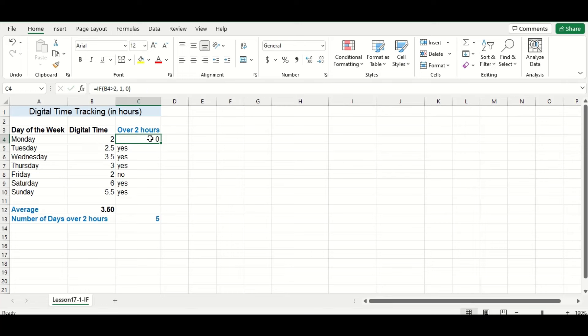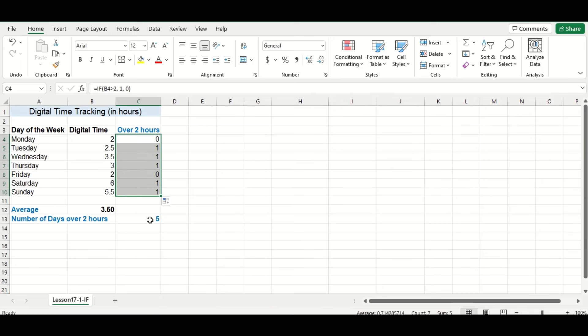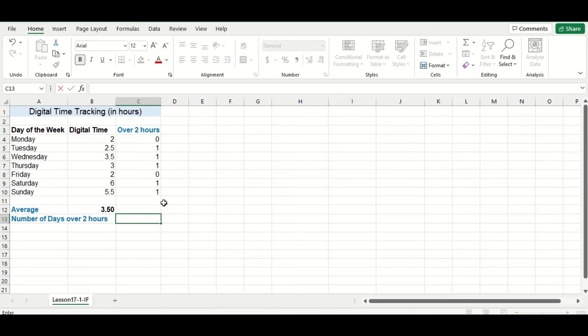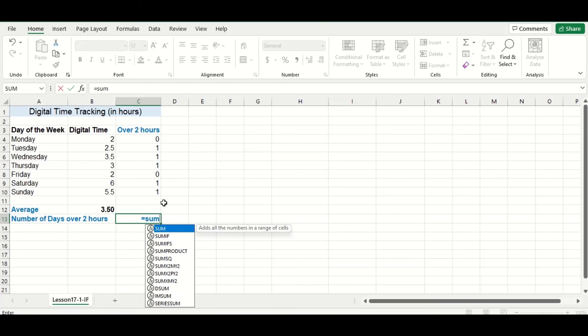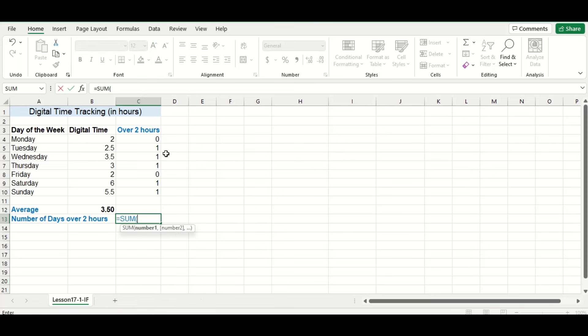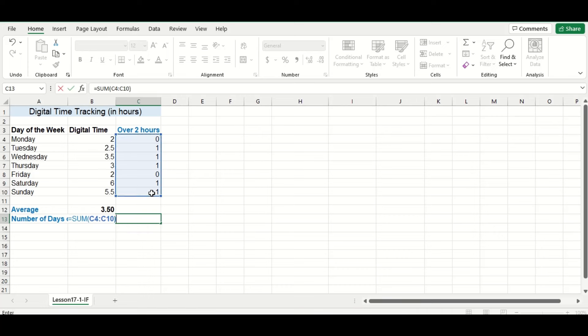So I'll press enter, and then drag the formula down to fill in the rest of the column. So you can see here, all I need to do now is use a simple SUM function, and SUM this column here, and that manual calculation of five days will be done for me automatically.